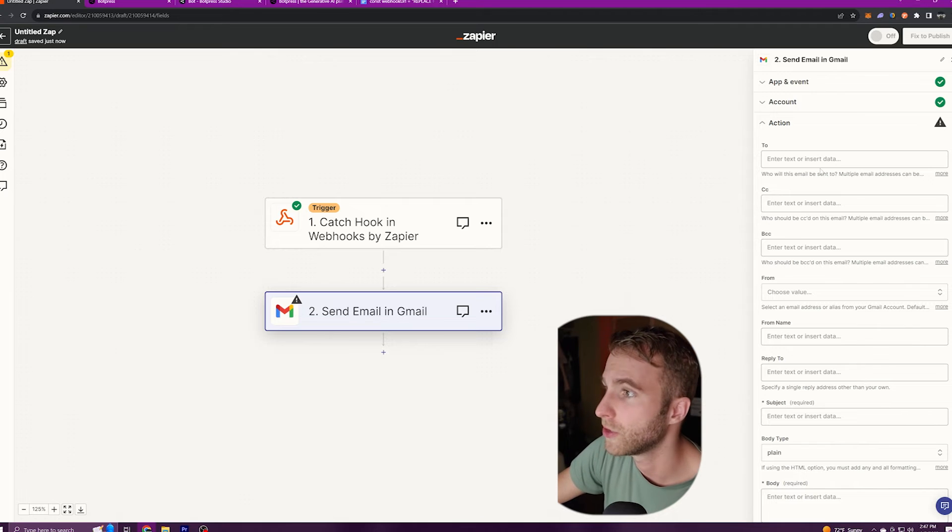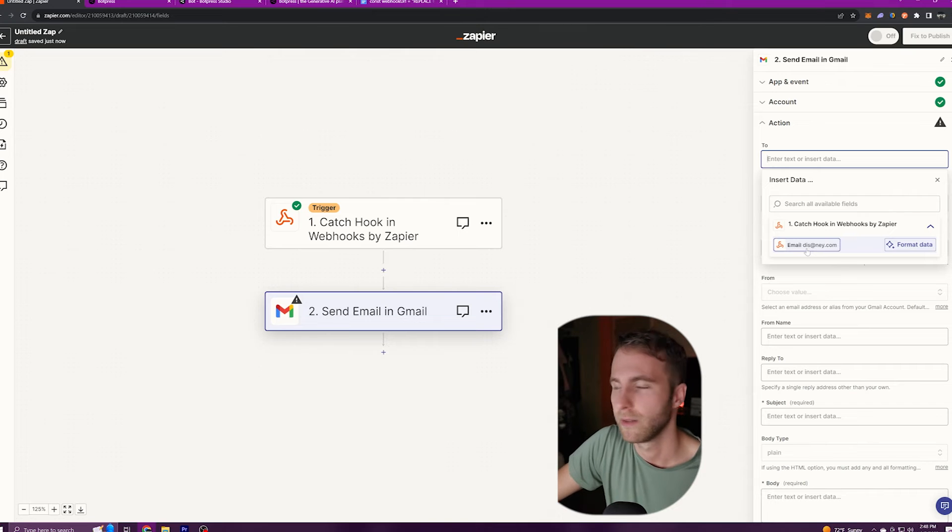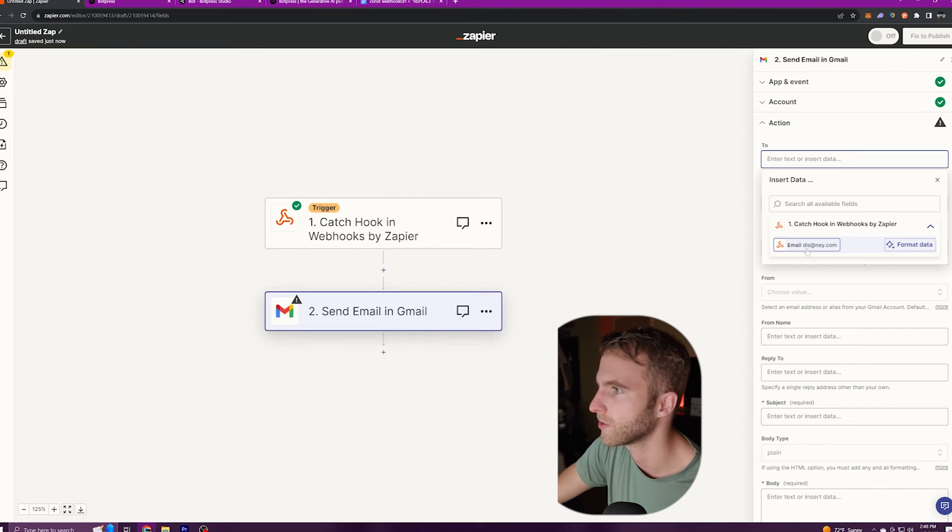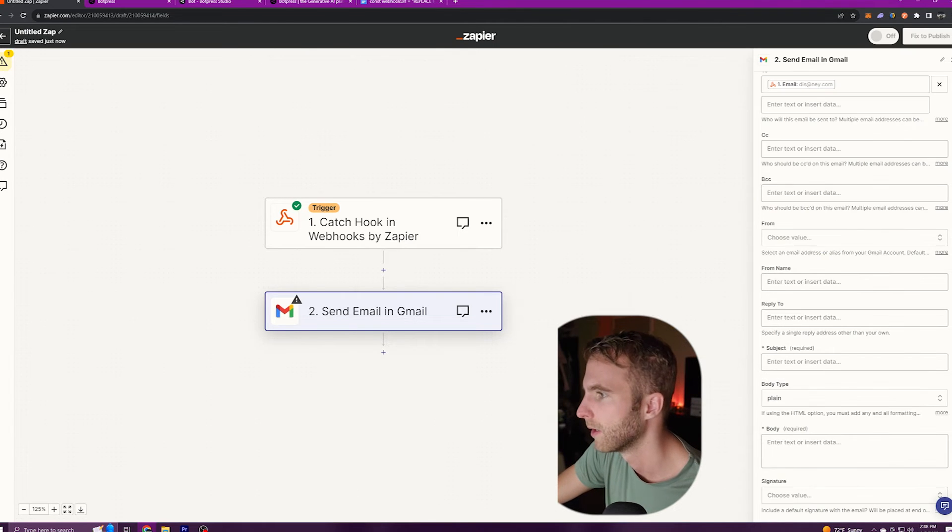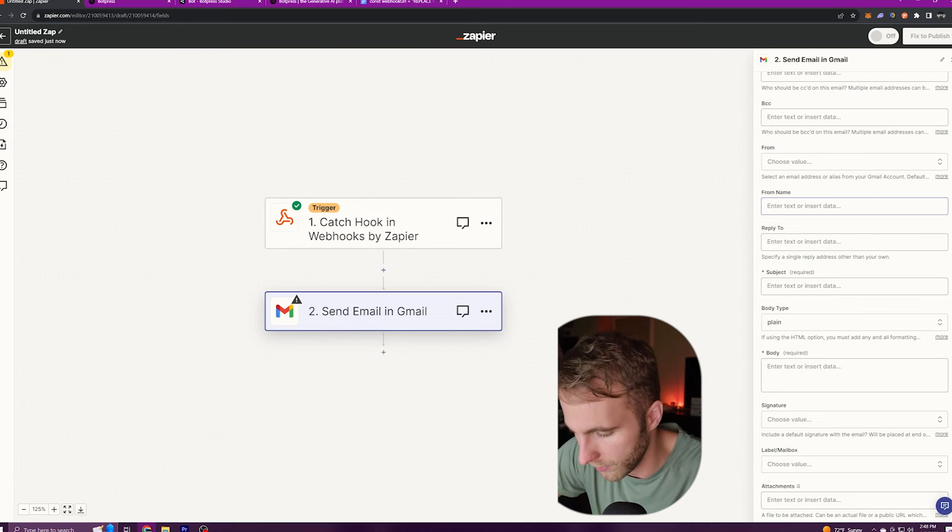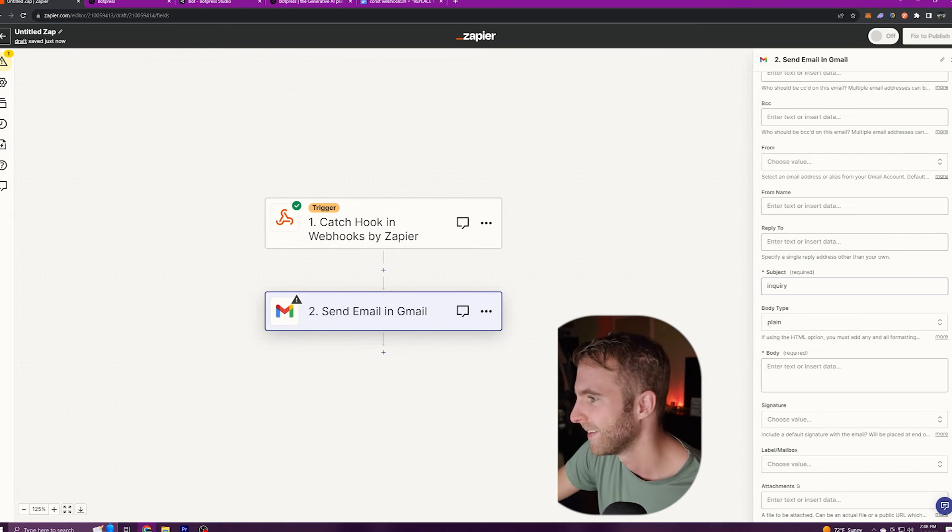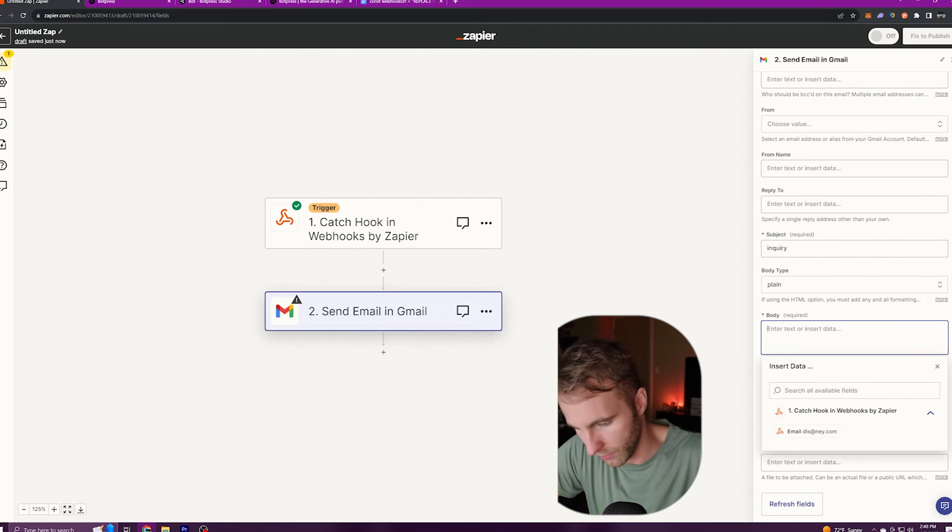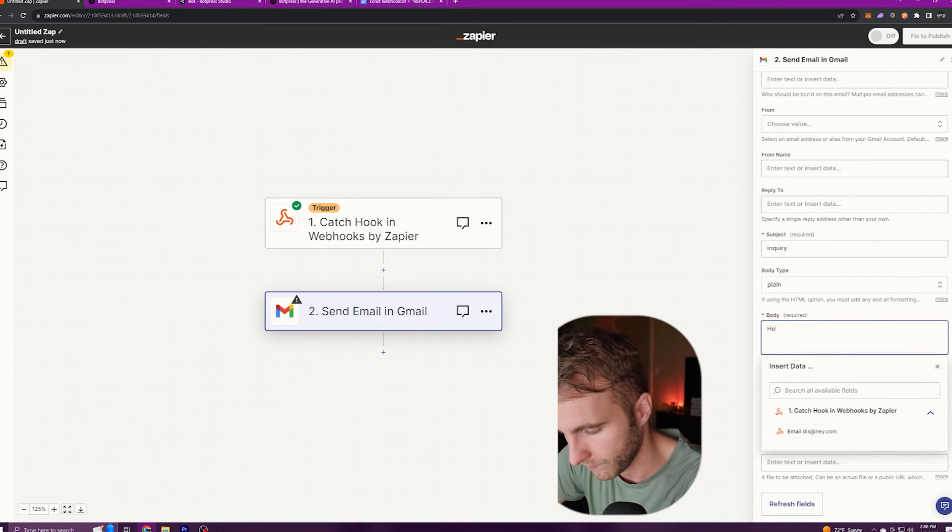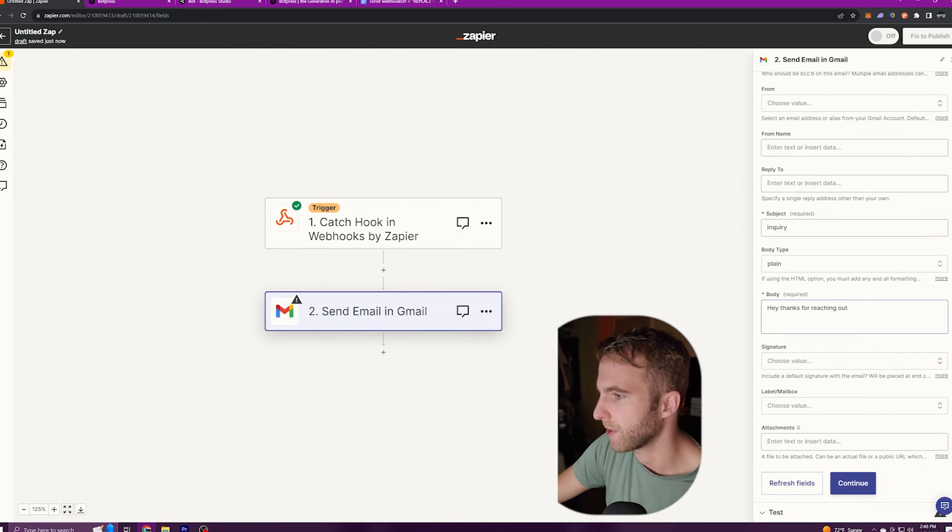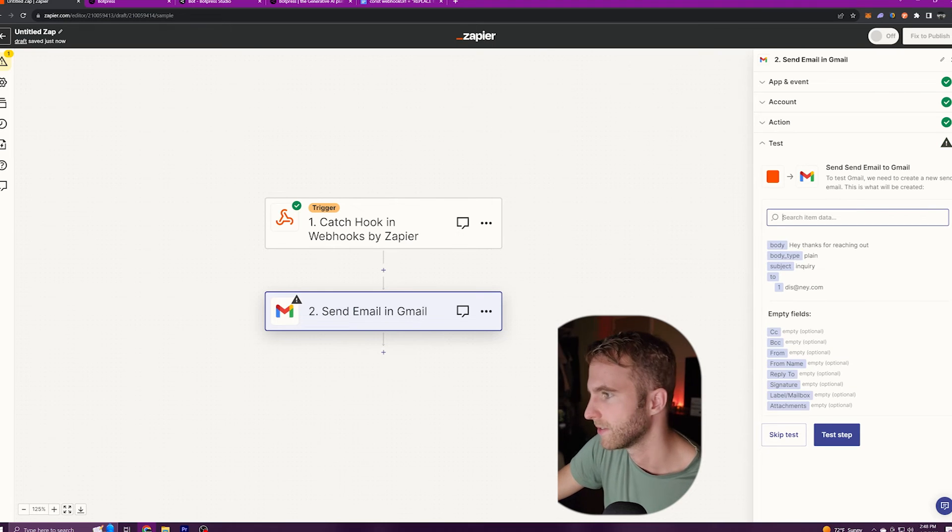Next we're going to go to and we're going to select email dis at me dot com. This is the email that we received from our webhook. So we'll select that and that's who our email is going to go to. Then we'll scroll down in the subject we're going to say inquiry. Hopefully that's how you spell it. If it's not make fun of me in the comments. But then we'll continue on to our body. Our body we're going to say hey thanks for reaching out. Those are all the required fields that we need to make this automation work. Next we'll click continue and we'll click test step.